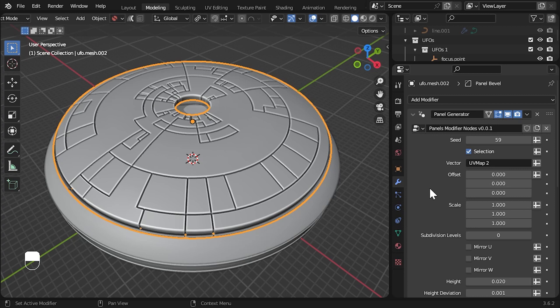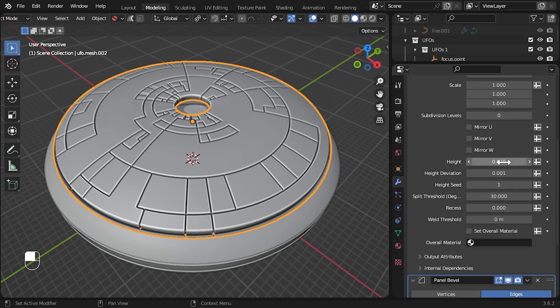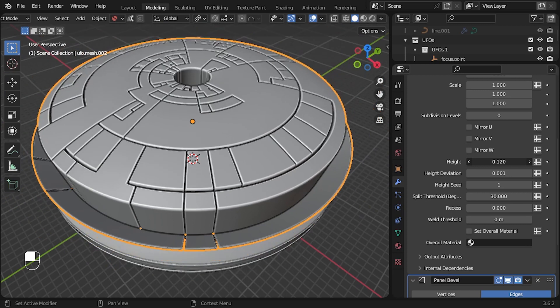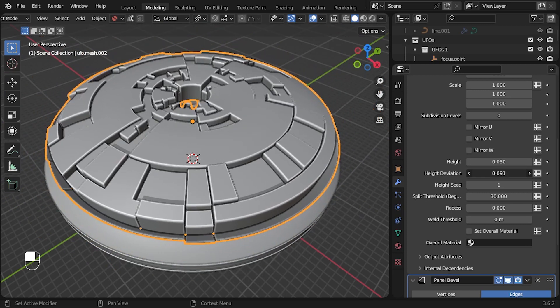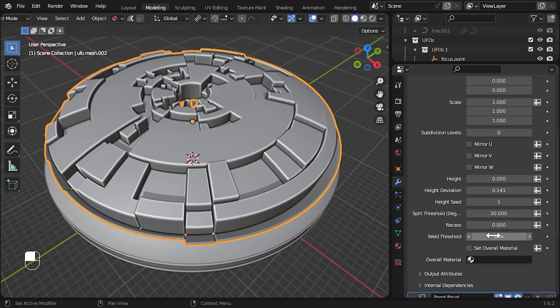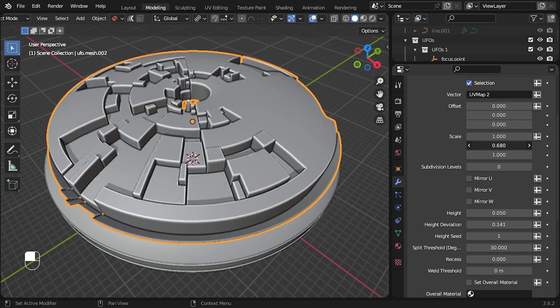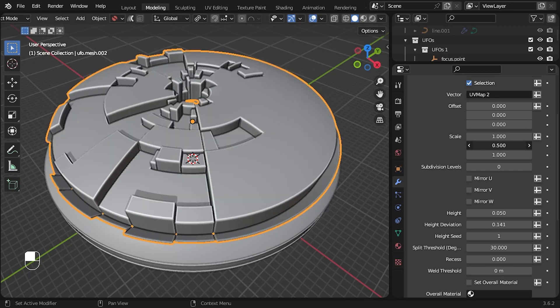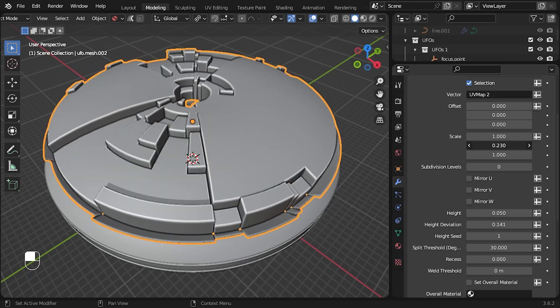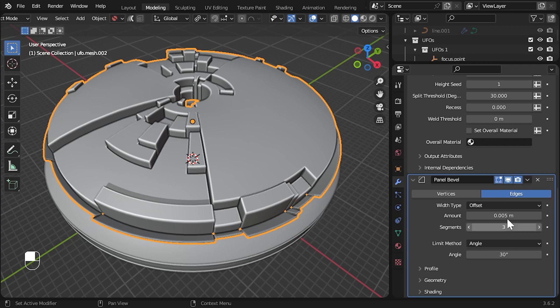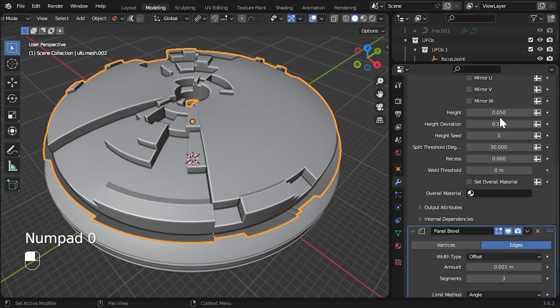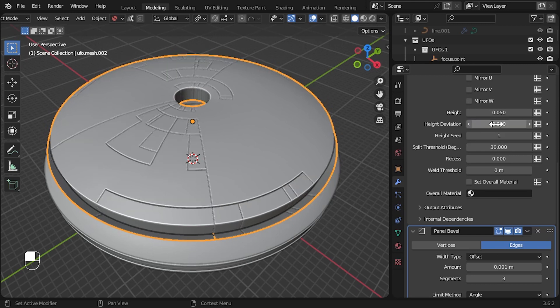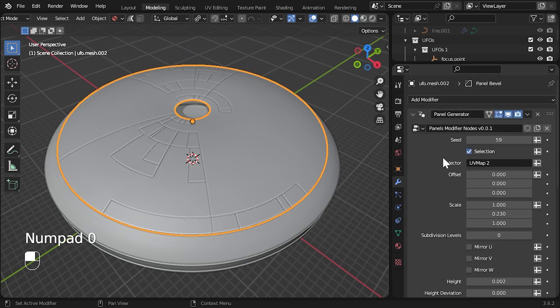There are other parameters to try, such as the heights of the panels and adding randomness to these heights. Also, try adjusting the individual scale parameters to change the panel pattern proportions. On the panel bevel modifier, you can reduce the effect of the bevel a little. Each of the parameters have tooltips if you hover over them, but do get in touch if you have any questions.